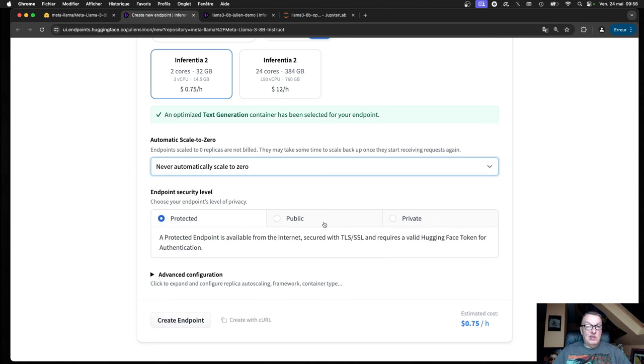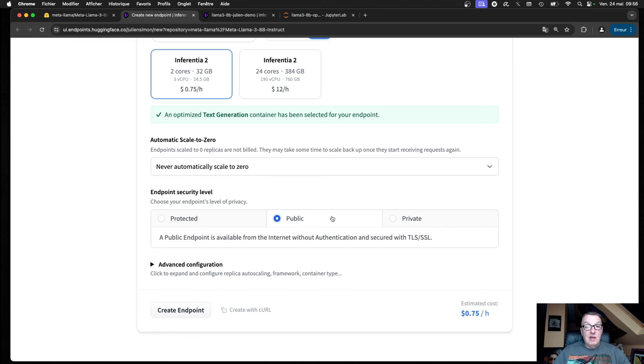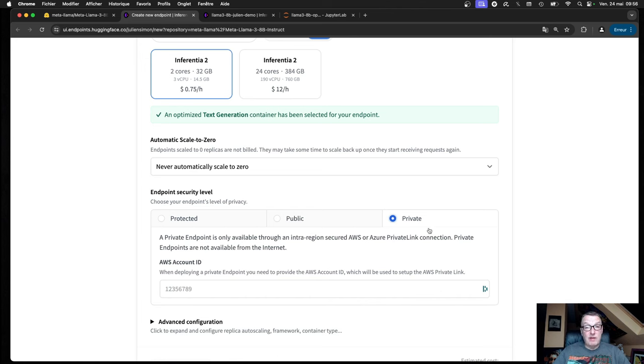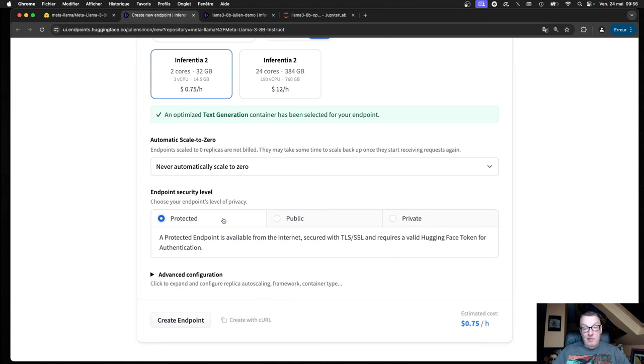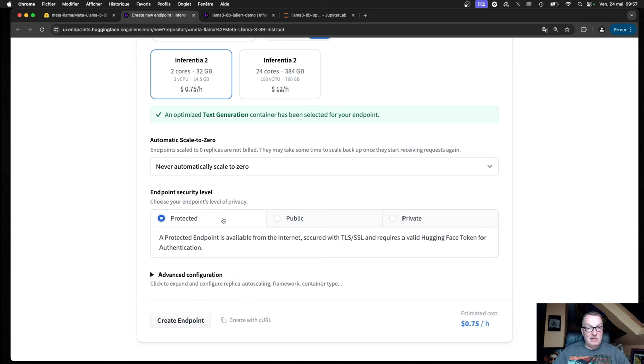Then you need to set the security level. You can go from fully public, which is exactly what the name says, no authentication, to fully private where the endpoint can only be accessed through your AWS account with private link, which is a very simple setup. Or in the middle you have protected where your endpoint is visible on the internet but it requires token authentication, and that's what I will use here.